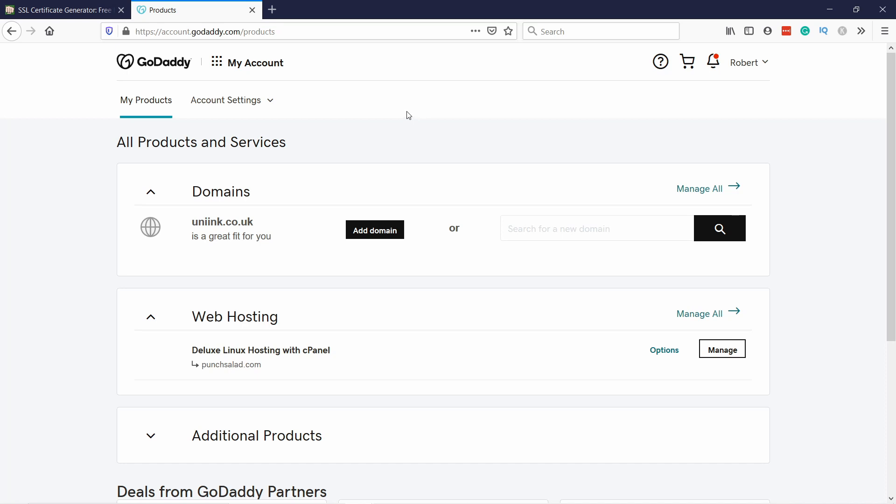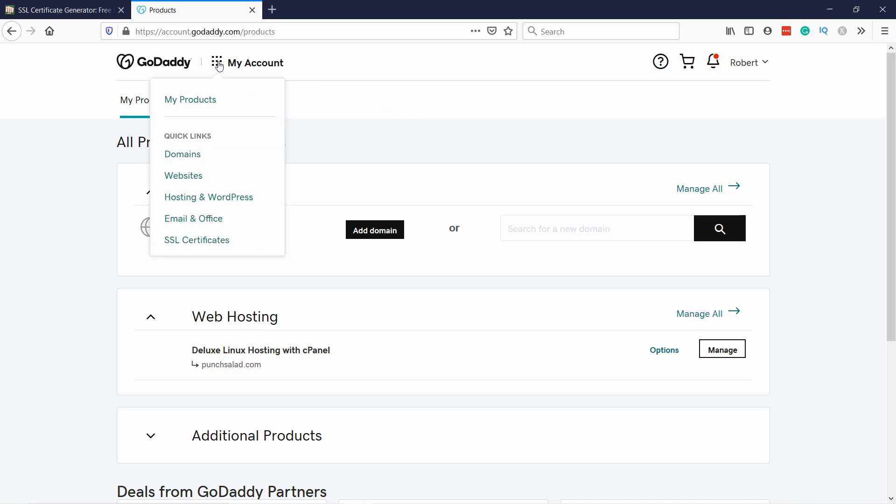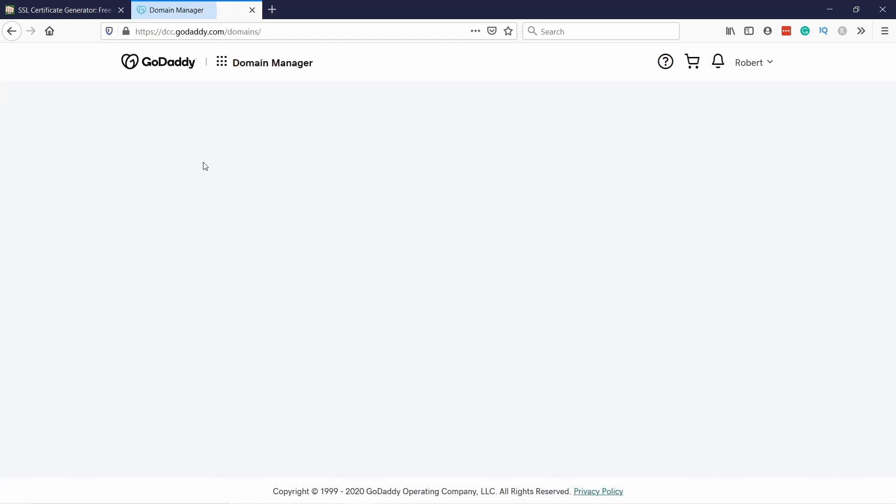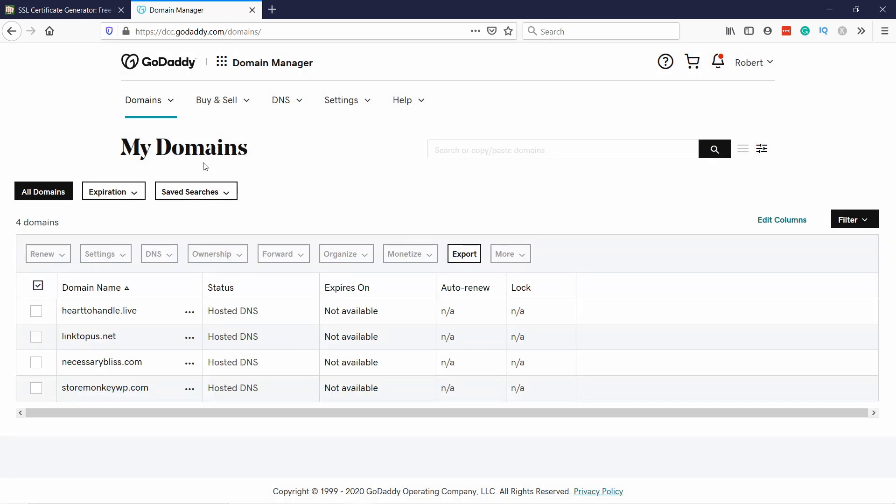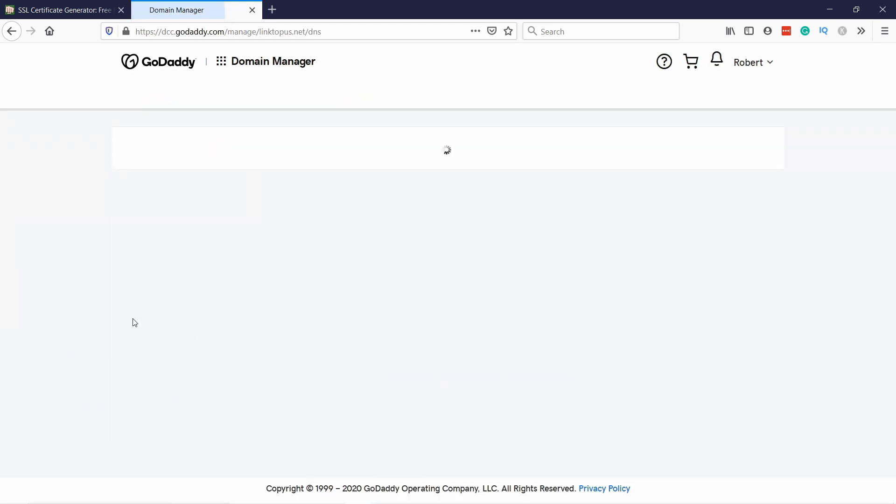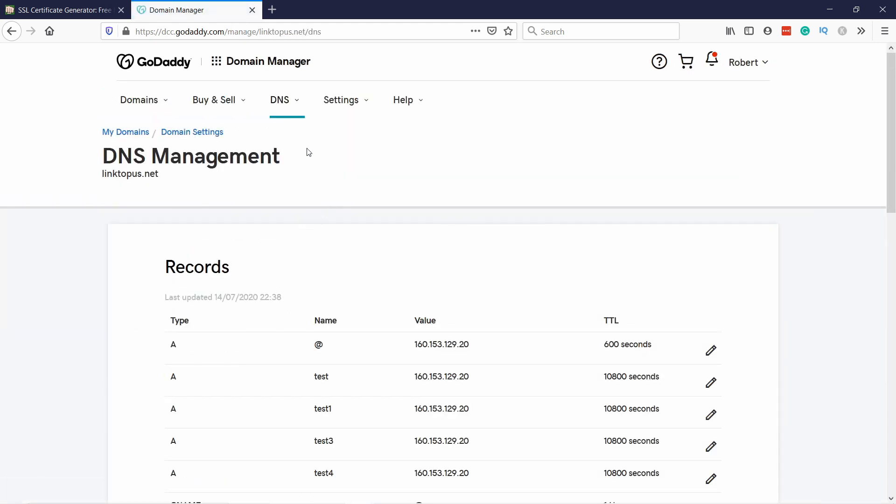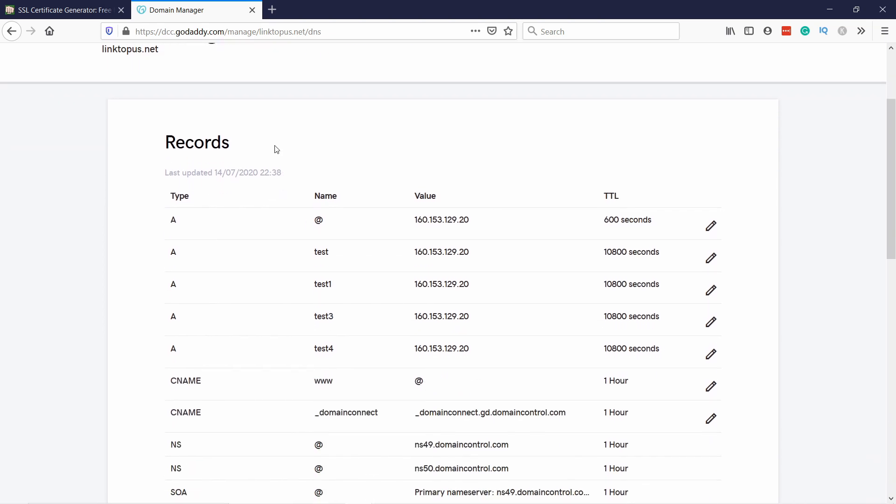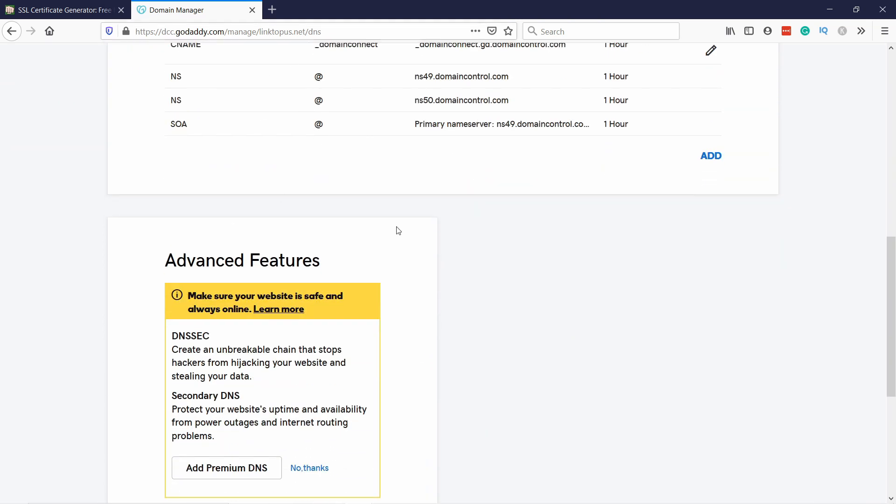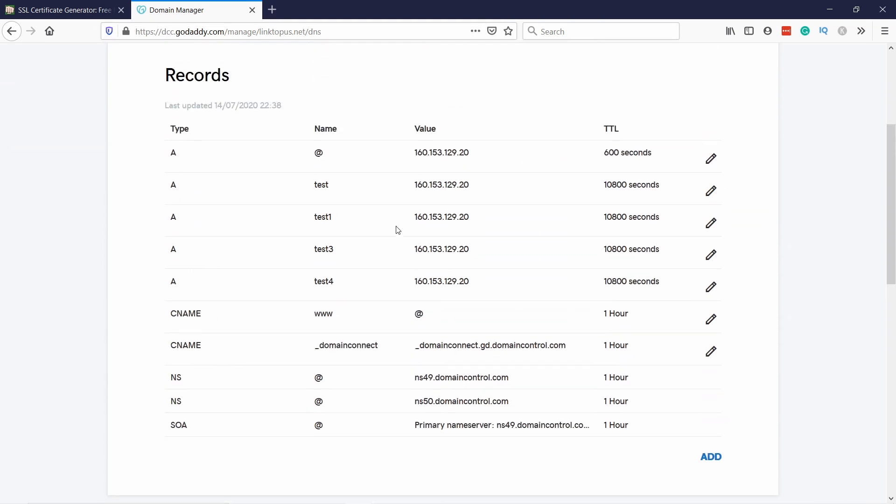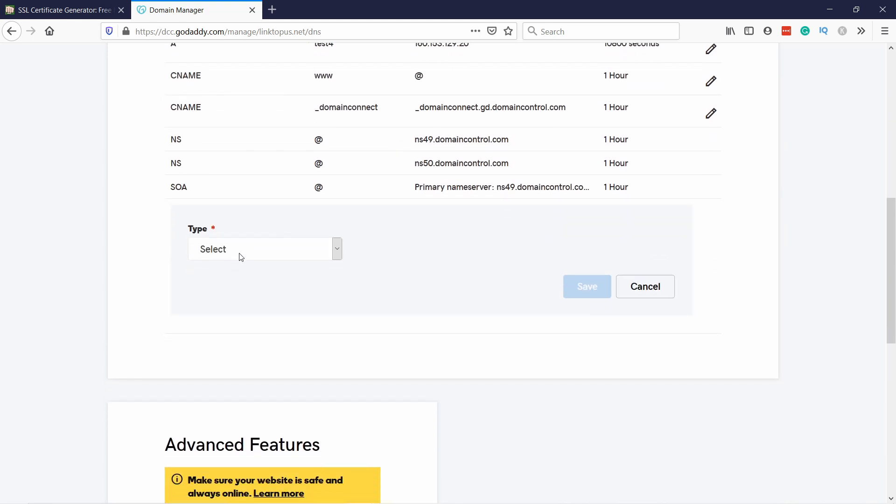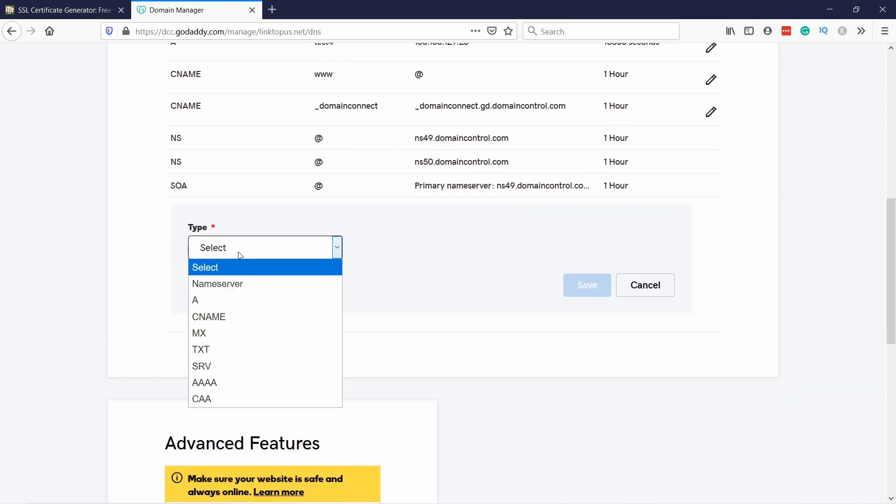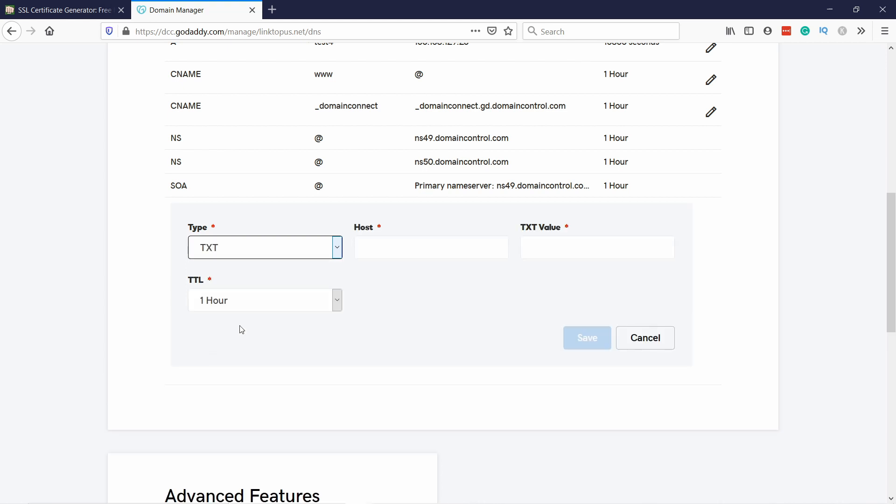Once you're signed in, come here at the top, click on this mosaic and click on domains. This doesn't matter even if your domain is not with GoDaddy, mine is with Namecheap. Click on the domain you want to verify and then here you'll see you're in the DNS management page. You have a bunch of records here, so what we need to do is add new records. Let's click on Add and then we're going to select the type, in this case it will be TXT.